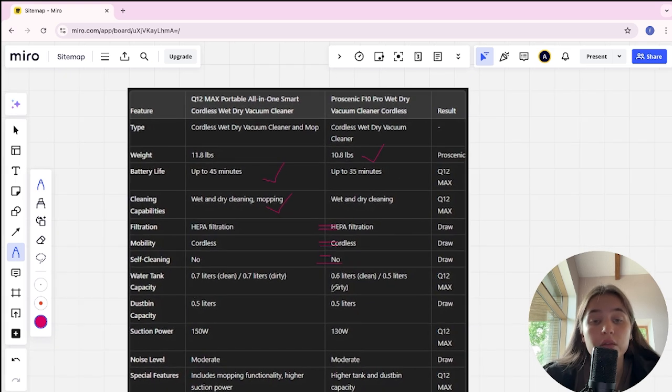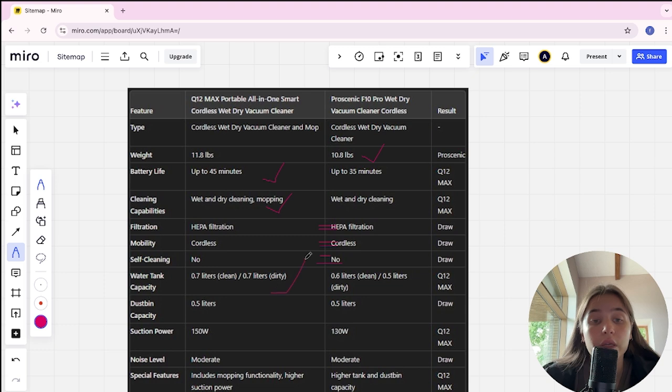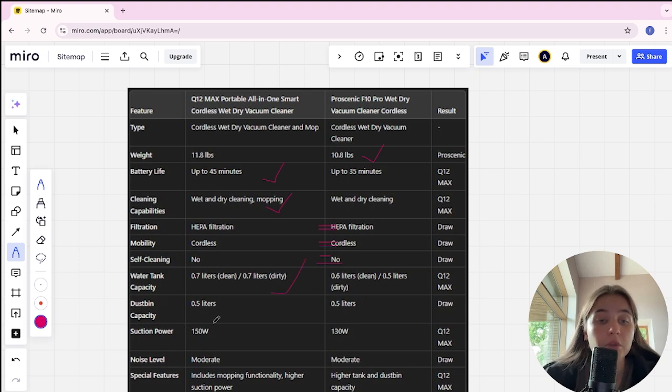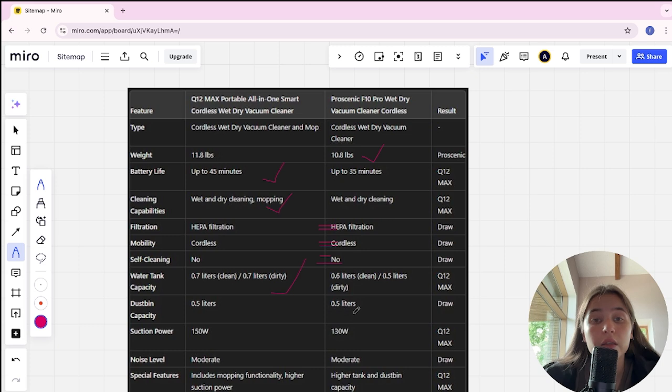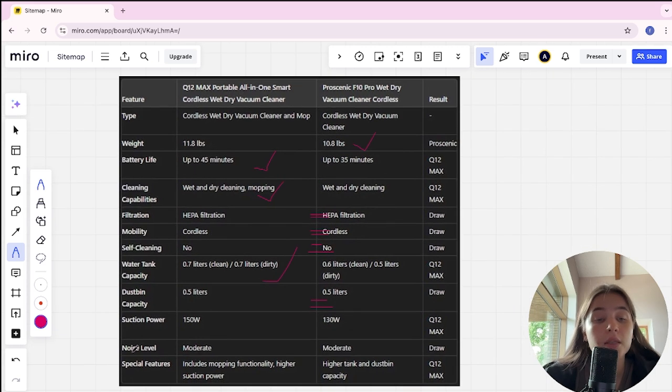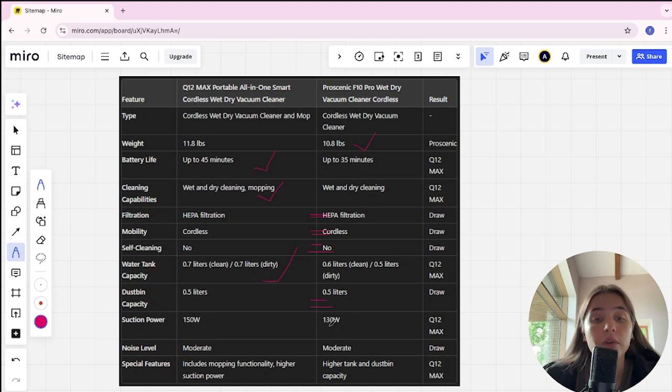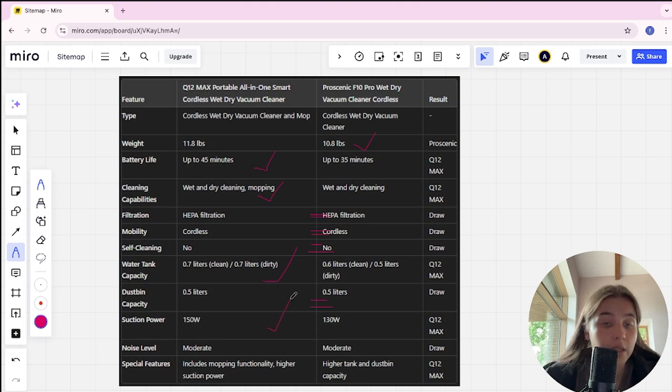Dustbin capacity: 0.5 liters in Q12 Max and in Proscanic, it's tie. Suction power: 150W in Q12 and 130W in Proscanic. Q12 Max is winner.